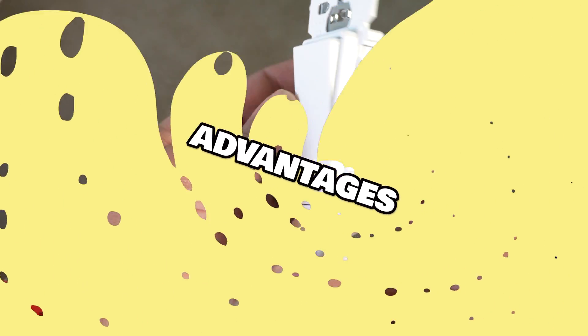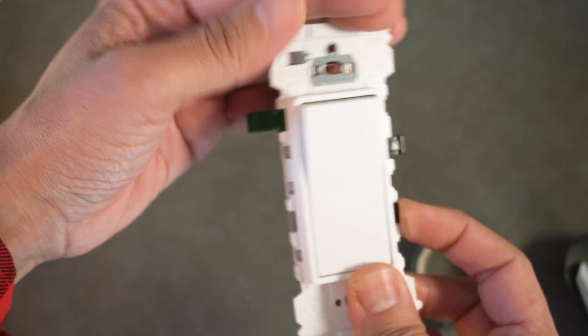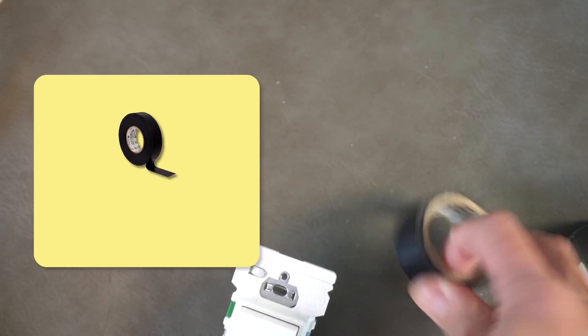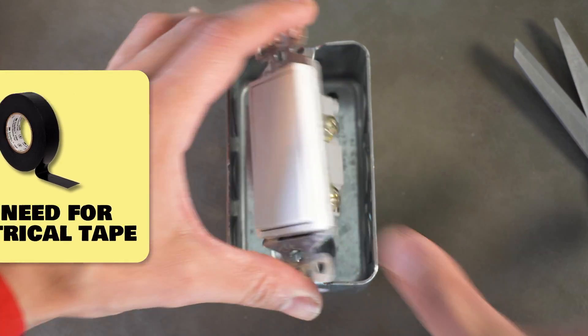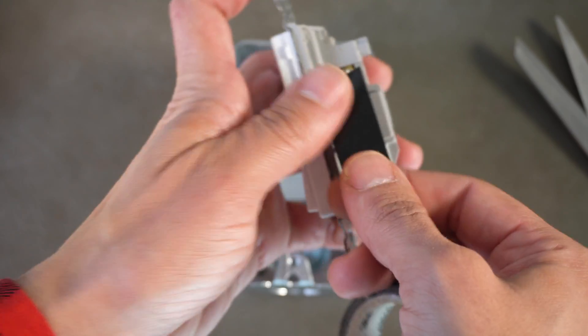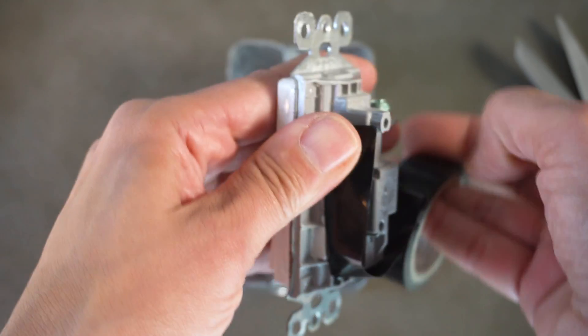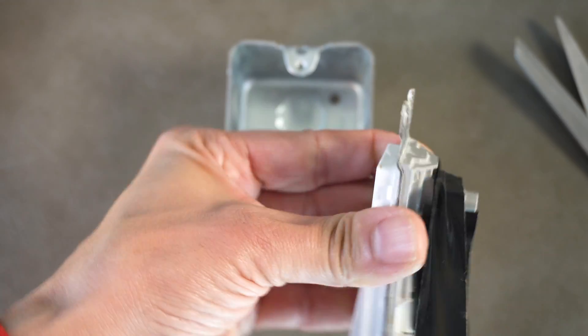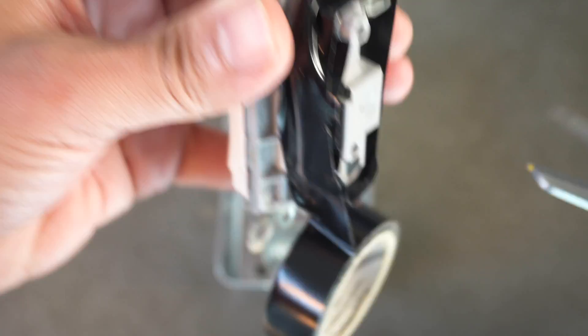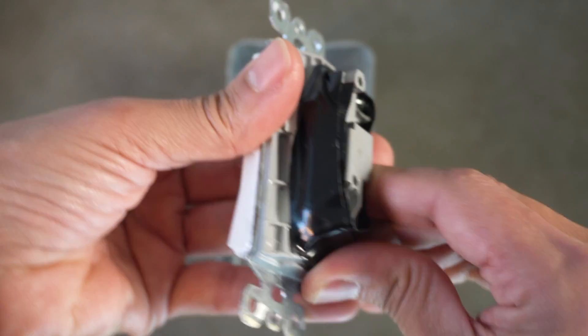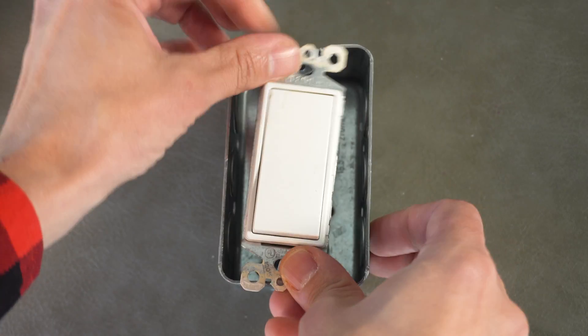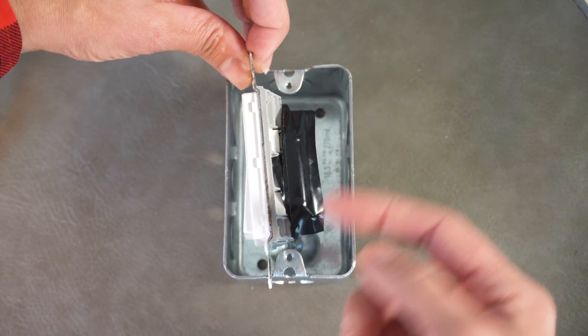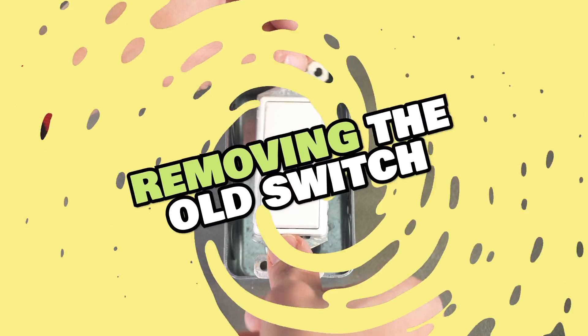So one of the advantages of lever technology is you're not going to have to use this anymore. So to protect ourselves from electrical shock, we have been using electrical tape. This black vinyl tape is electrical tape and we have been using it to hide and cover our screw terminals for safety for a very long time, especially in those metal boxes. But now you don't have to do this anymore.